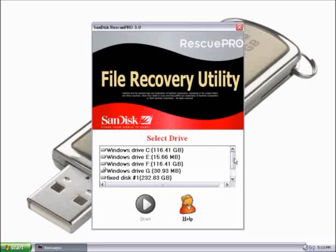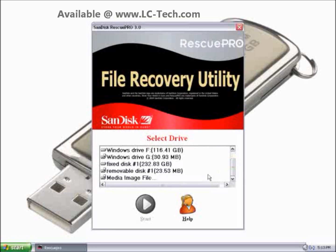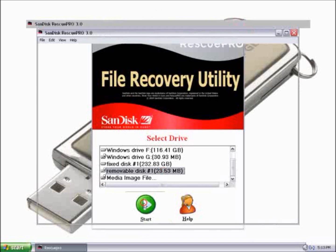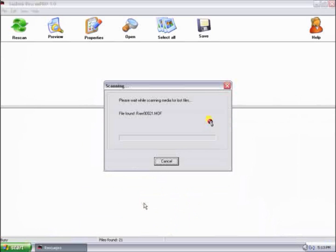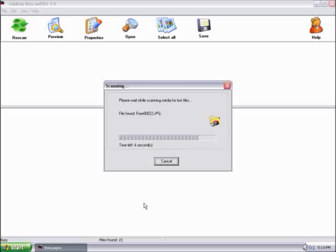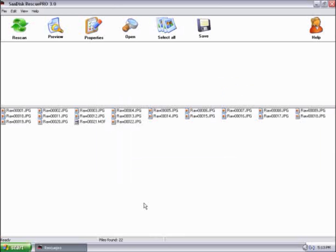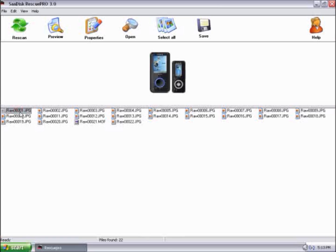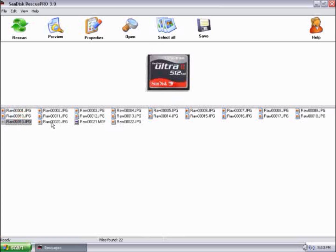Let's go ahead and click on Recover Files. Here, you can specify your drive. I will take my removable disk, which is my flash card. I'll click on that and click on Start. It's scanning the card for any information that it might be able to pick up. As you can see, it has recovered some of my files, and there are different pictures available.